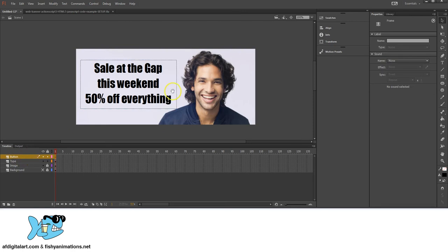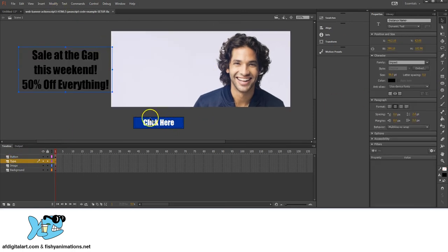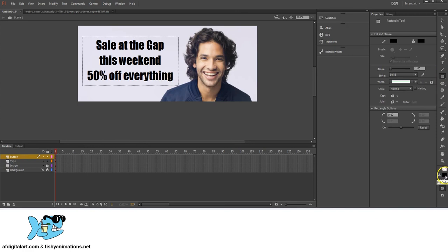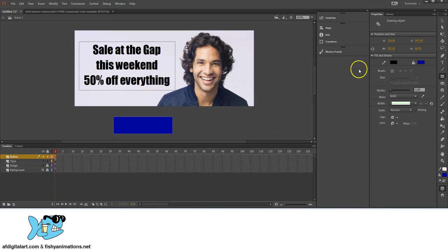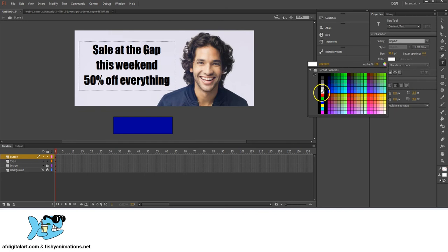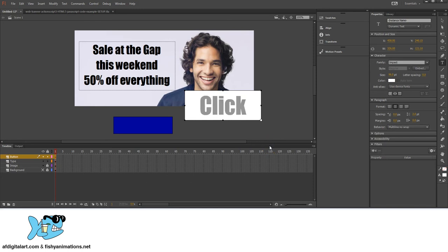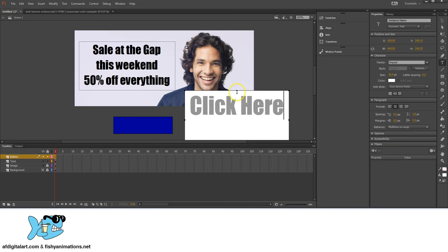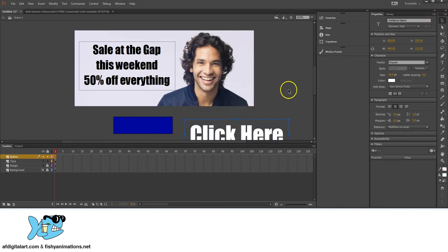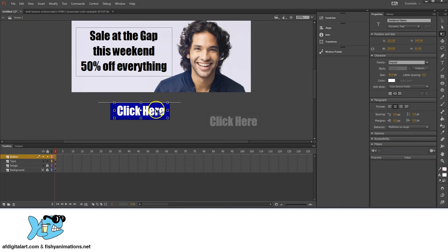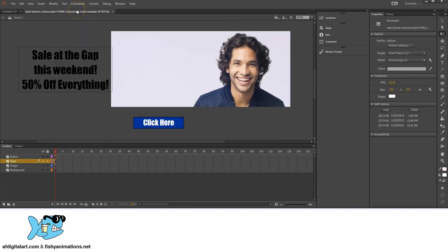Now I'll create the button. Select the button layer, grab the Rectangle tool, choose a dark blue color, and click and drag it out. Then grab the Type tool, select the color you want, click and drag to create a text box, and type 'Click Here.' Stretch the text box if needed, then grab the Selection tool and Transform tool, hold Shift, and scale it down into place.